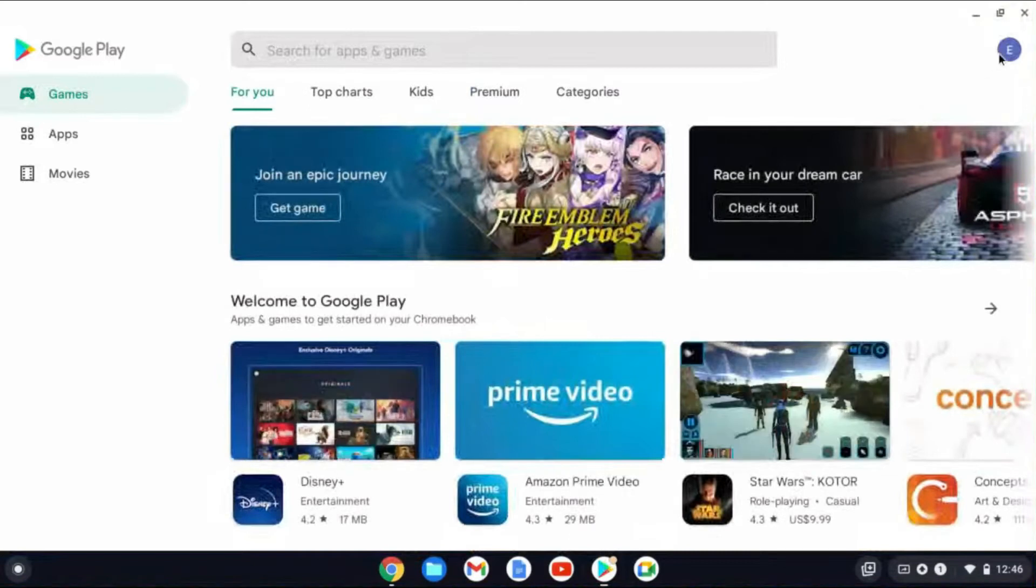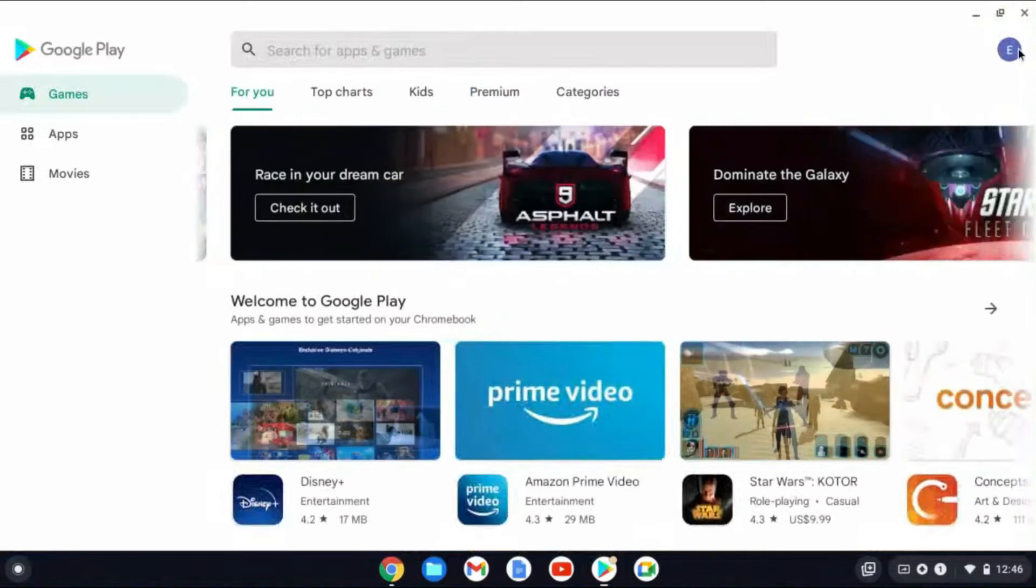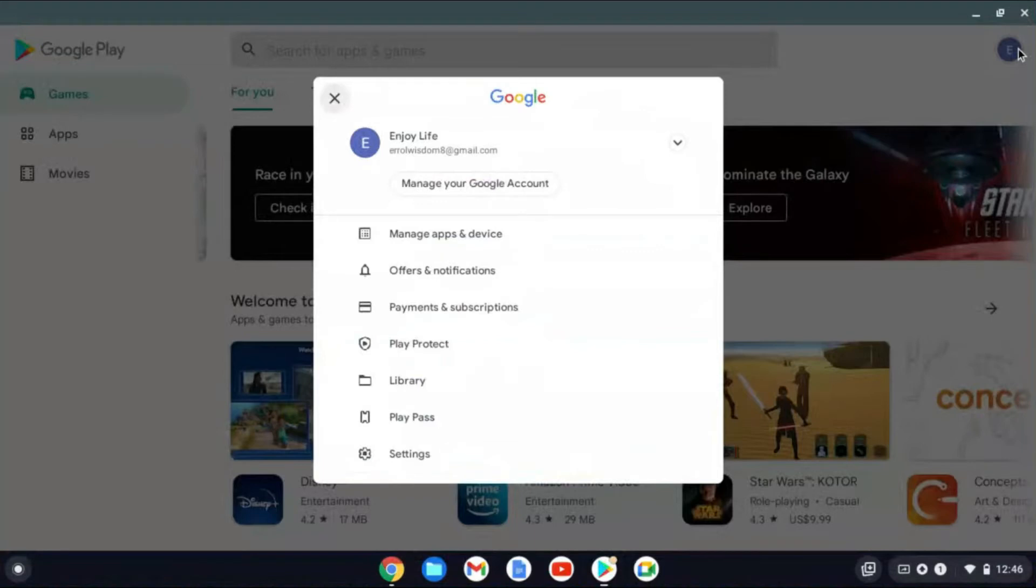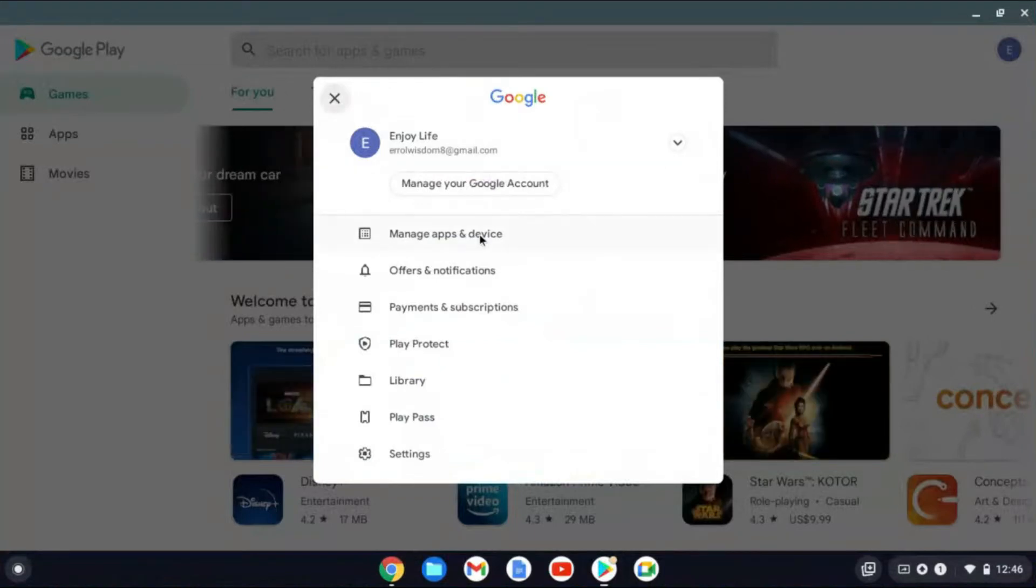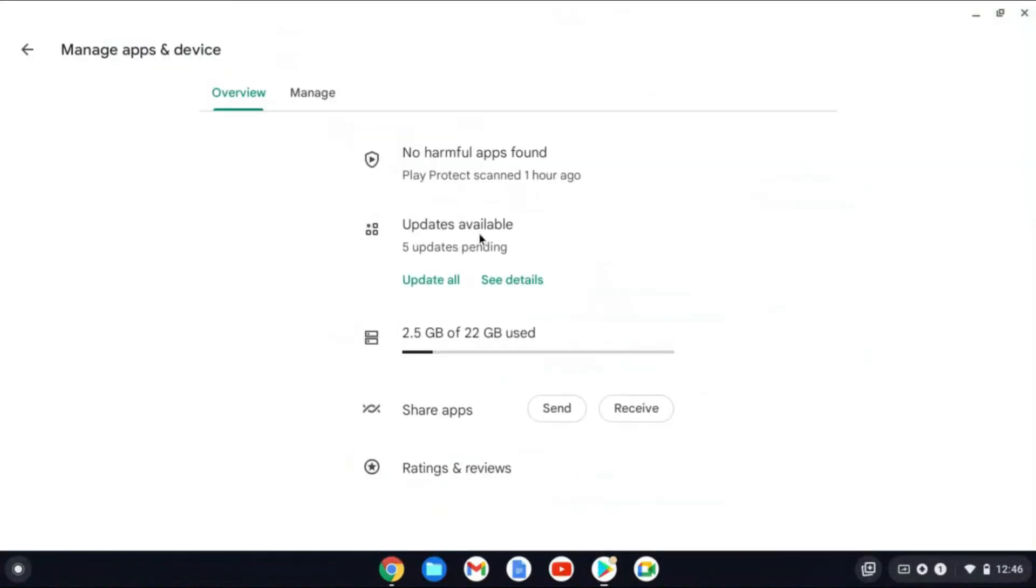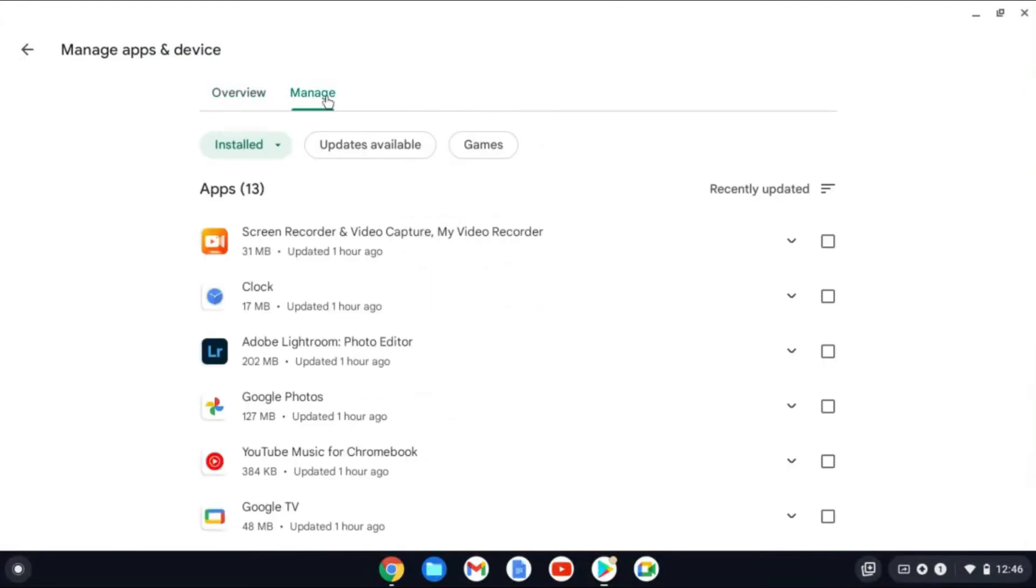From here, you're going to tap on your profile pic in the top right-hand corner. Then you'll tap on Manage Apps, then you'll tap on Manage.